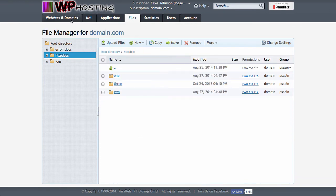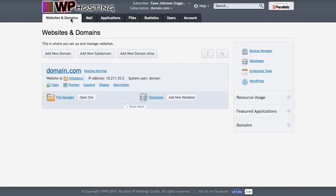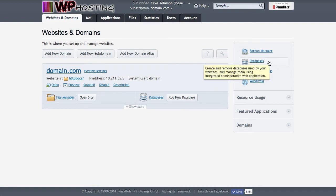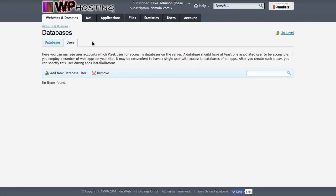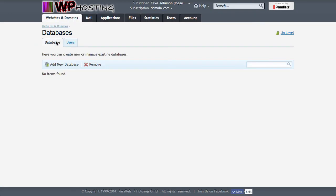Now let's set up a database. That's on the websites and domains and over here under databases. I've got nothing. No database, no database user. I could create a user and then go and create a database. But if I create a database it will offer me to create a user as well. So I will choose to do that.